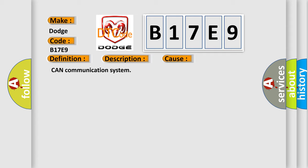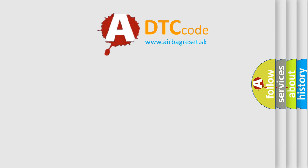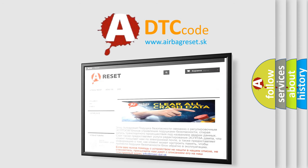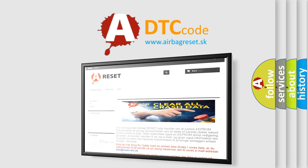The airbag reset website aims to provide information in 52 languages. Thank you for your attention and stay tuned for the next video.